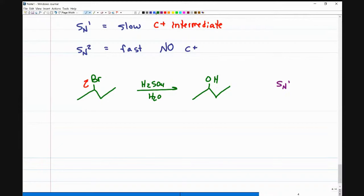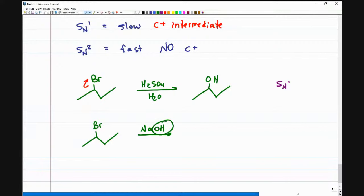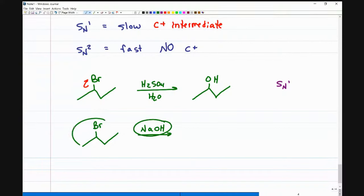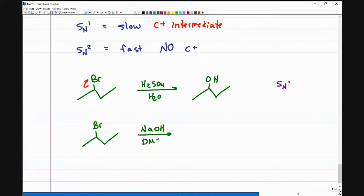For SN2, the starting molecule would react pretty much the same way, except I use a different set of reagents. To get that alcohol, I'll use something like NaOH — I specifically want the OH⁻. But to make sure I don't turn this into an elimination reaction and keep it substitution only, what is the key differentiator? The solvent.